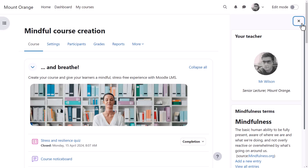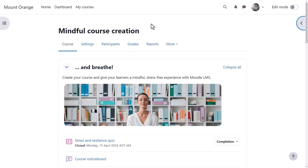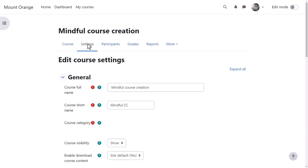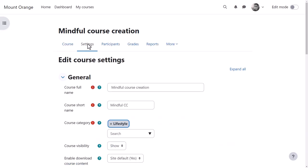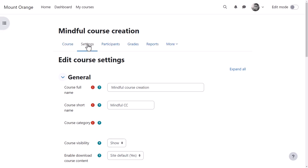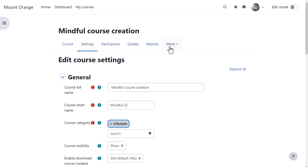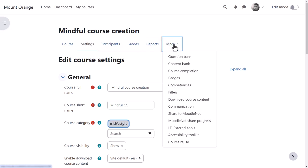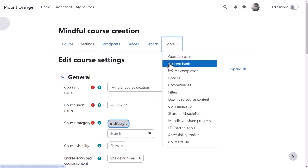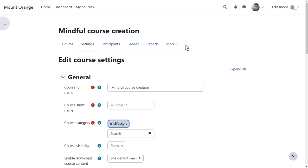From the course navigation, settings, course teachers can edit the settings such as the course name and description. The more link takes you to further features such as the quiz question bank, the H5P content bank and more.